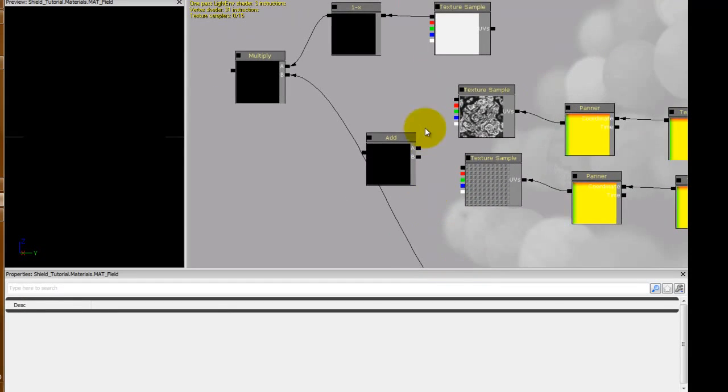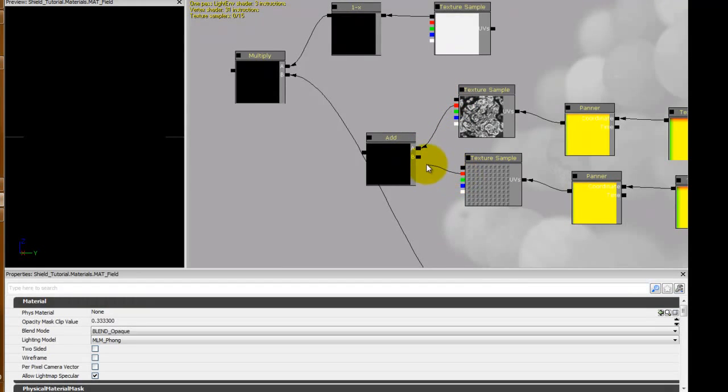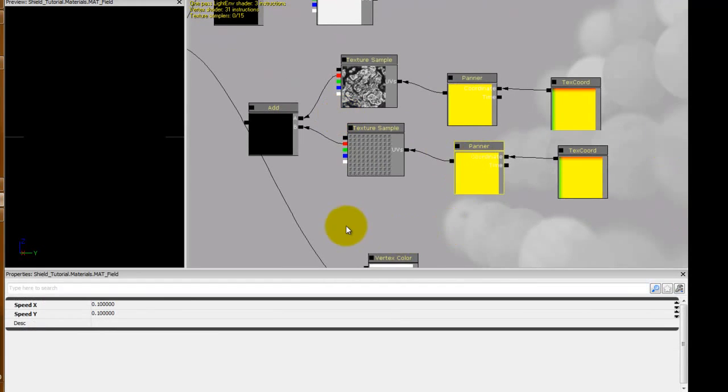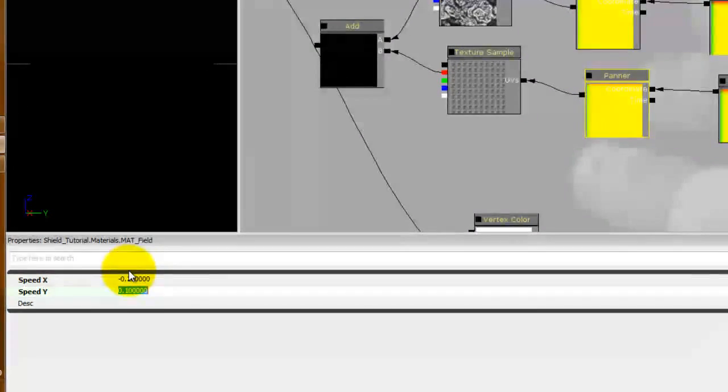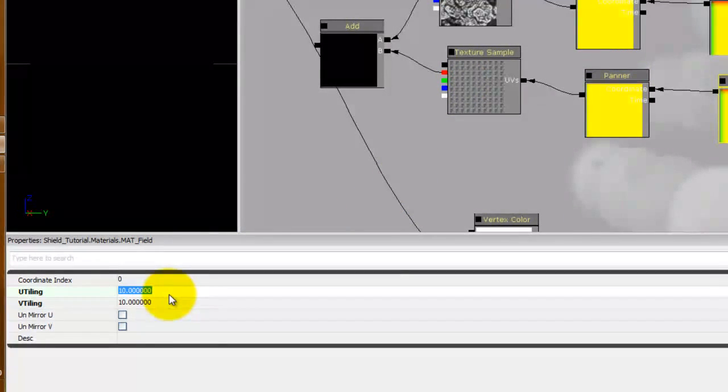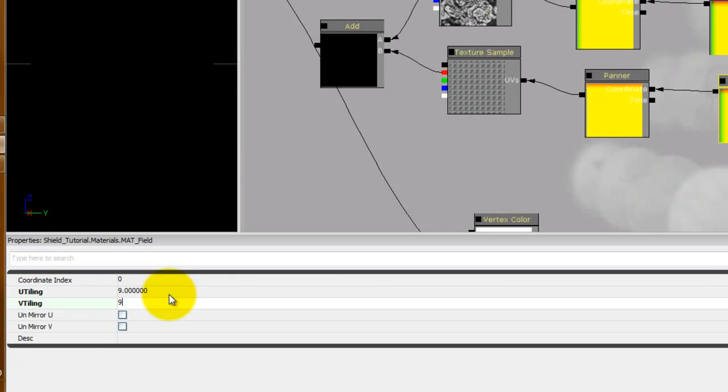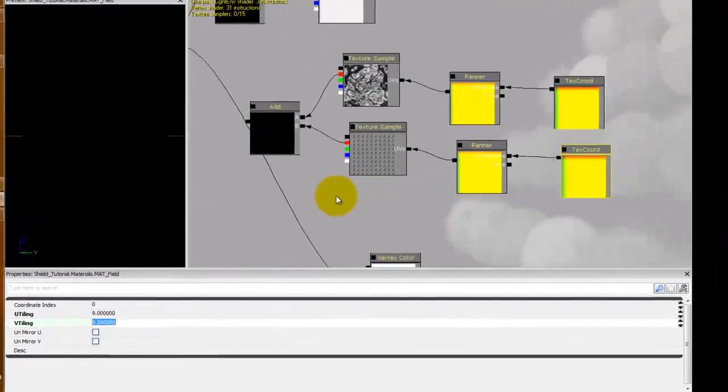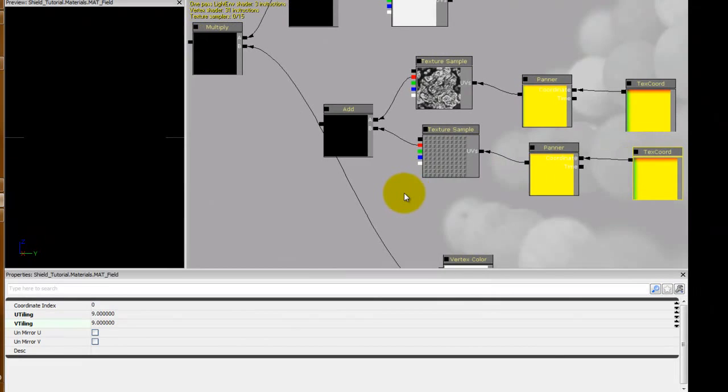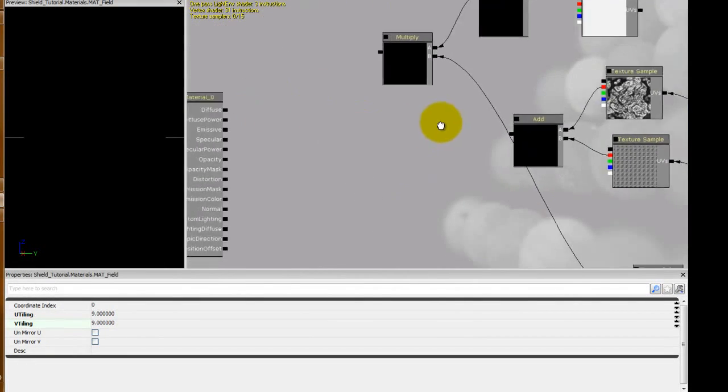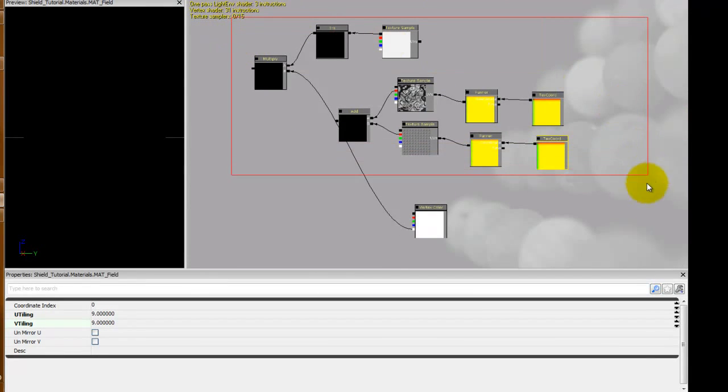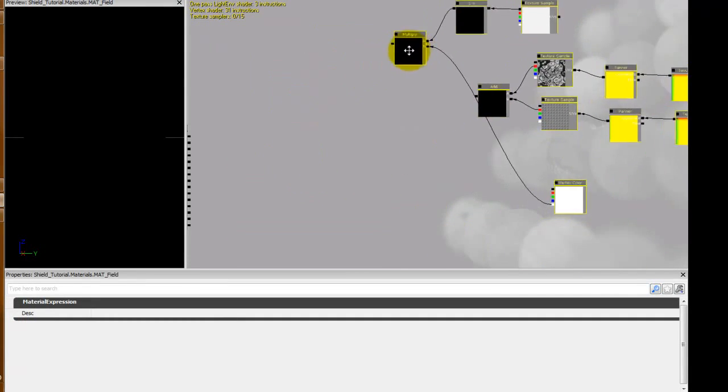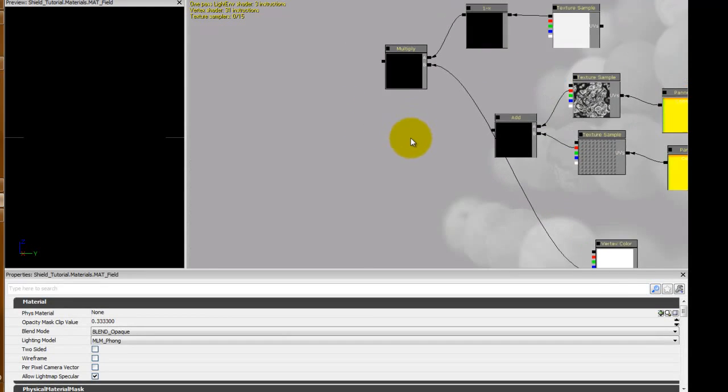Move that vertex color down some. Now we're going to take the red channel of each of these and throw it into the add. Grab the panner of the new one and we're going to set this to negative 0.2 and we'll leave the other one as 0.1. And the text coordinate we're going to set to 9-ish. Might have to come back in and adjust these settings later but this should give us a good place to start.